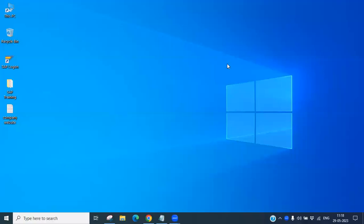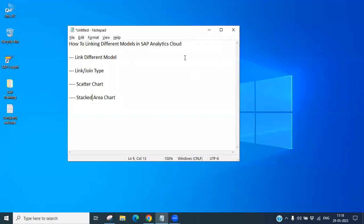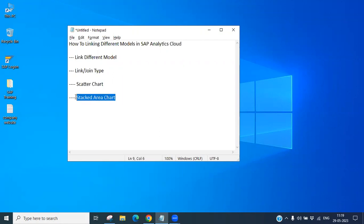Hello, welcome to this SAC training program. Today we will discuss how to link different models in SAP Analytical Cloud. We will cover what linking different models means, what the linking or joining types are, what scatter charts are, how to insert them into a story, how to create a stacked area chart, and how to use drill features.